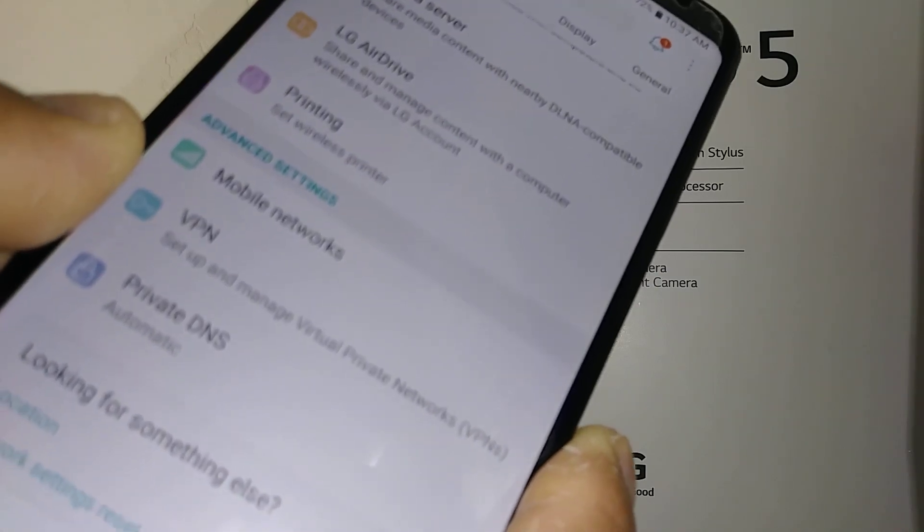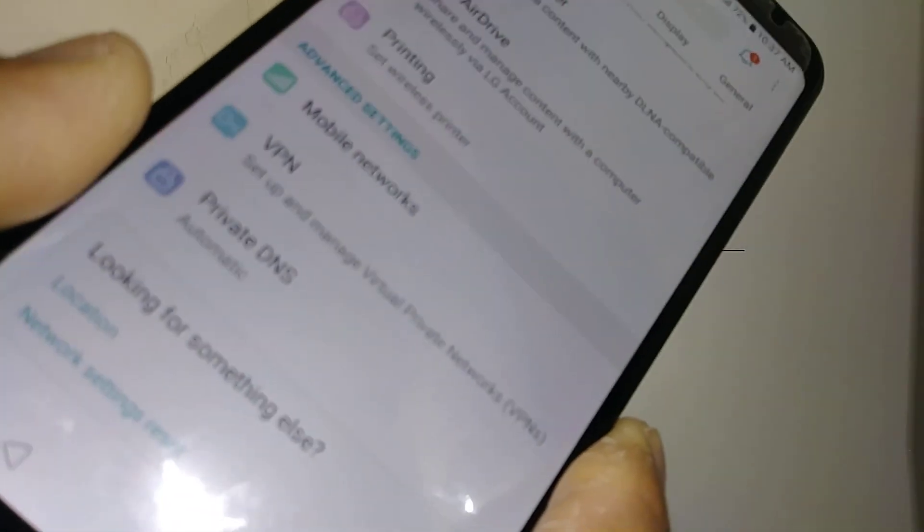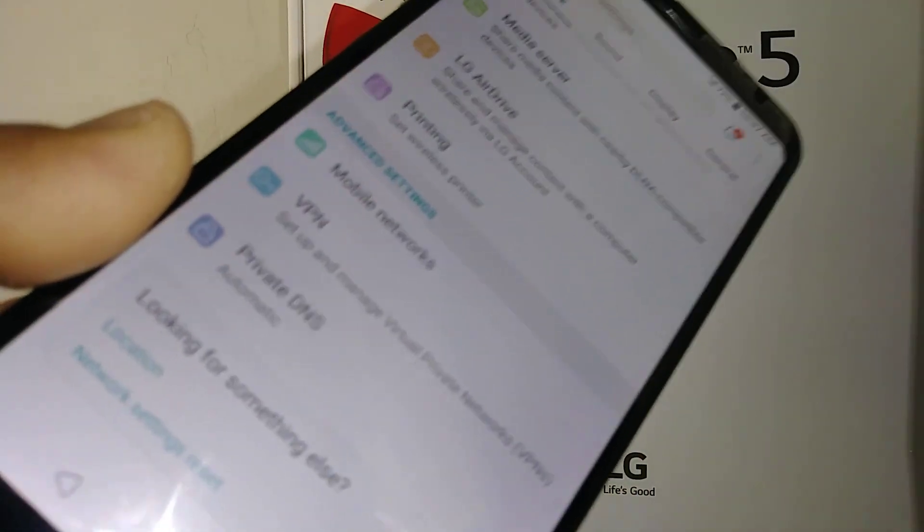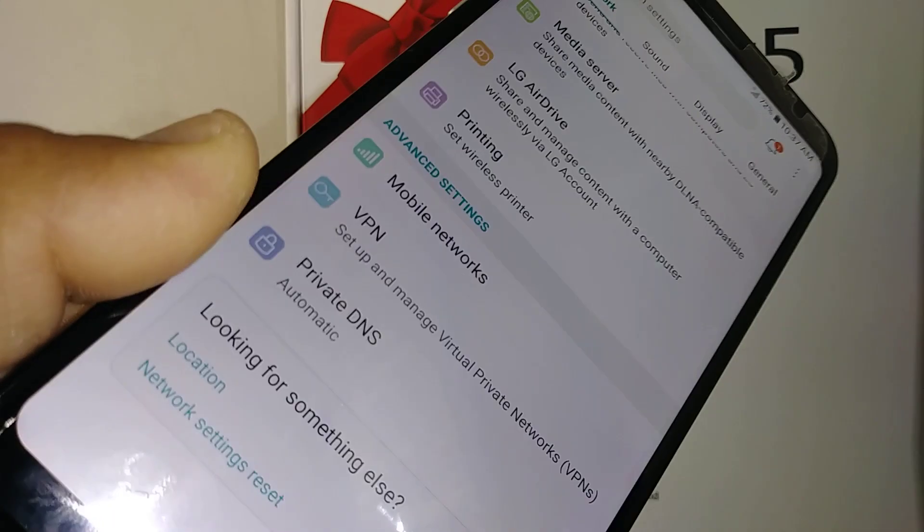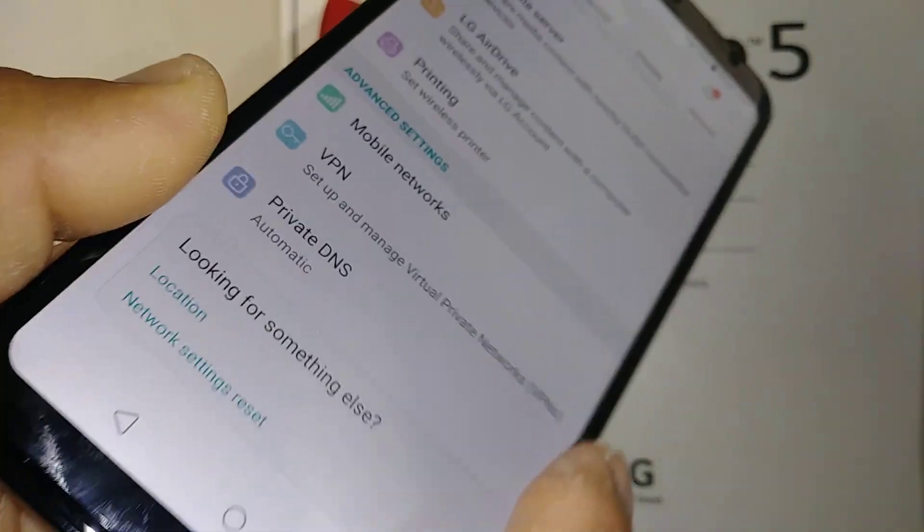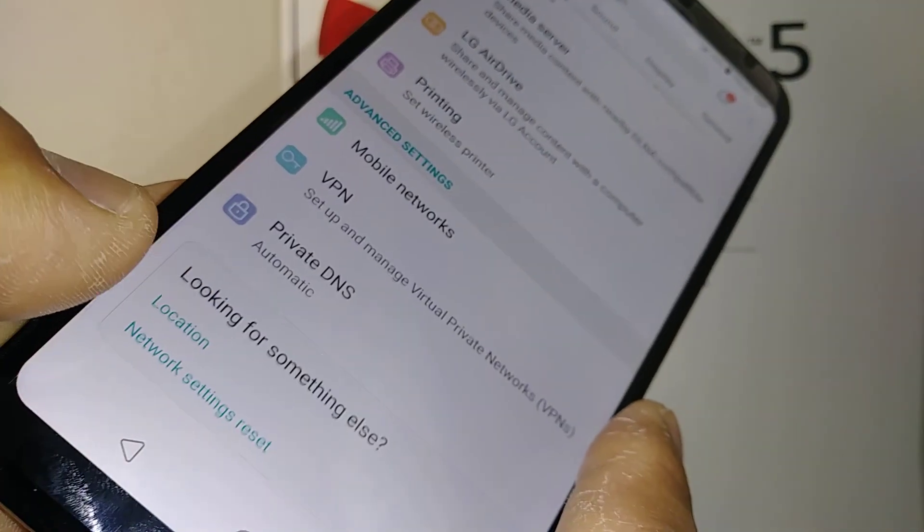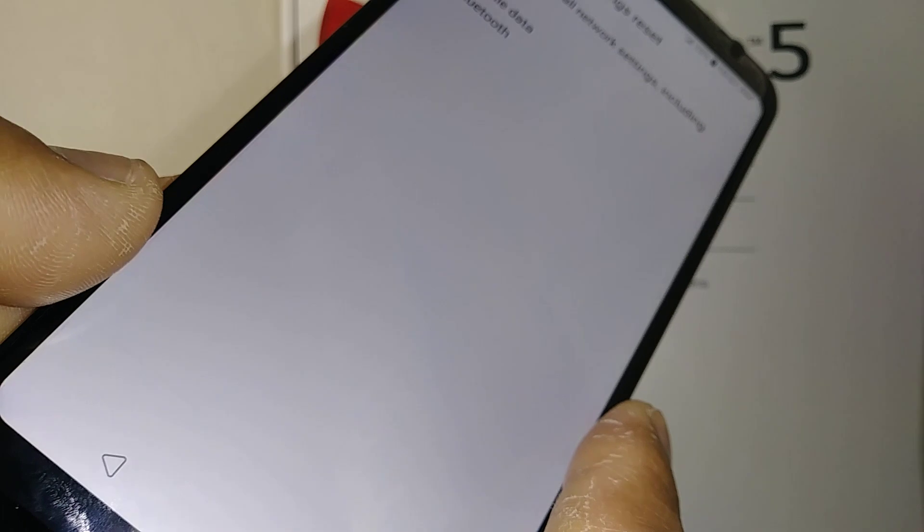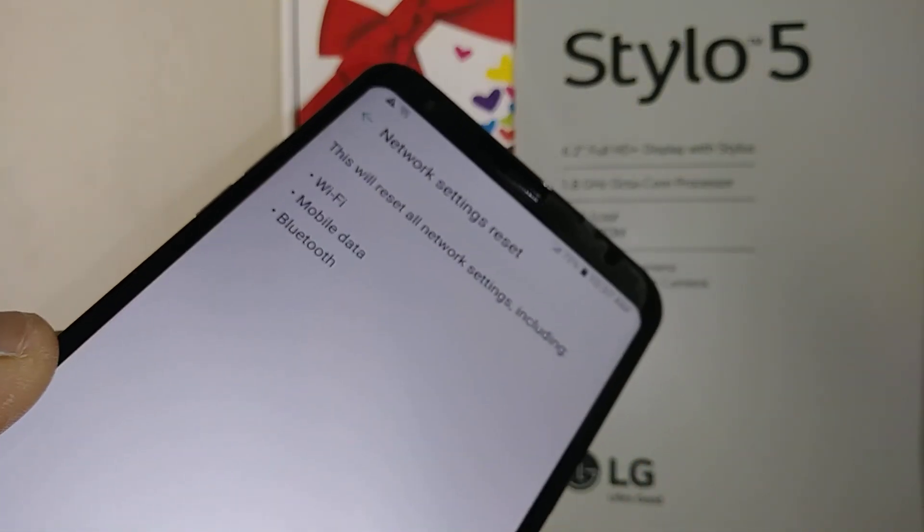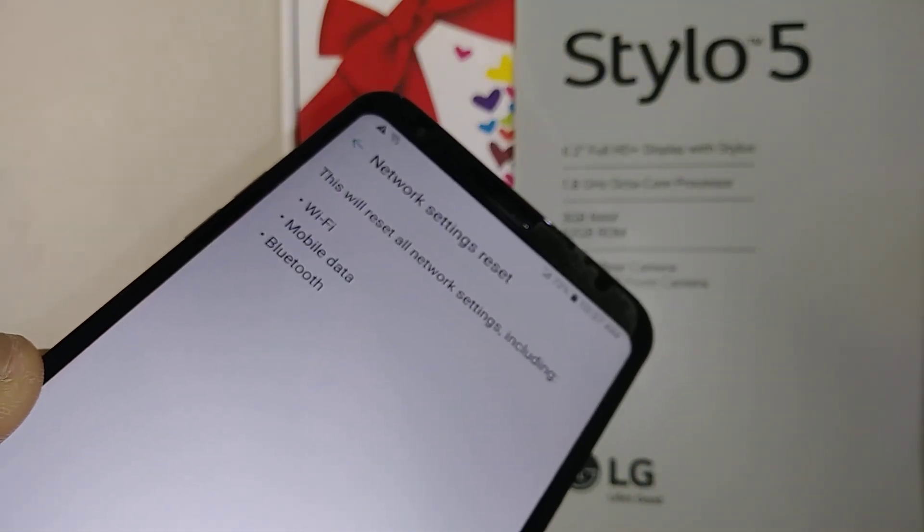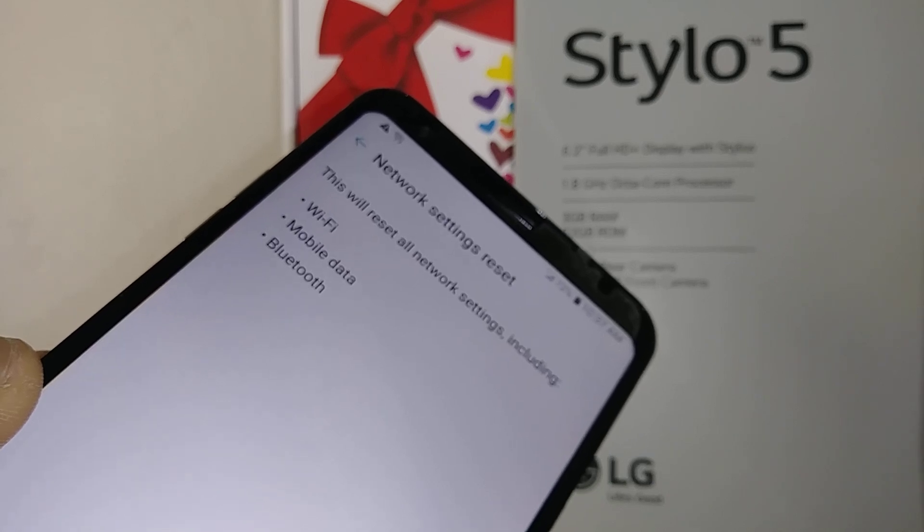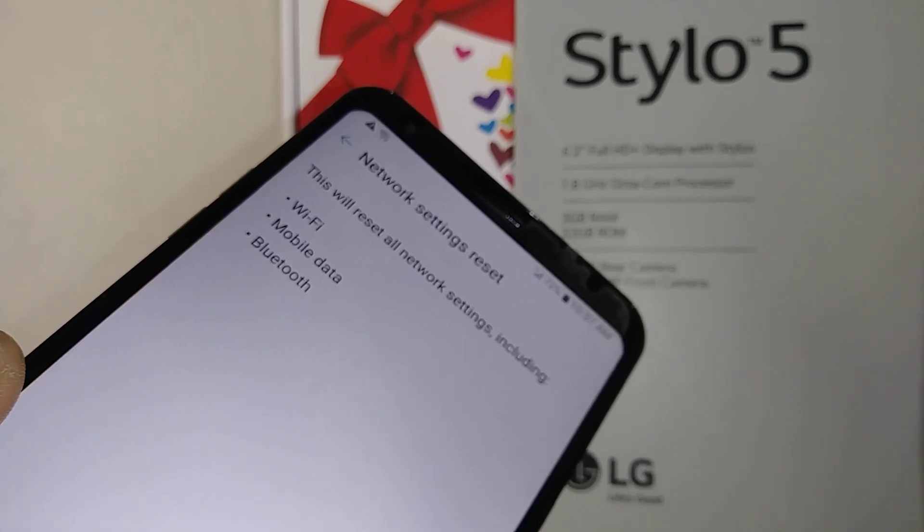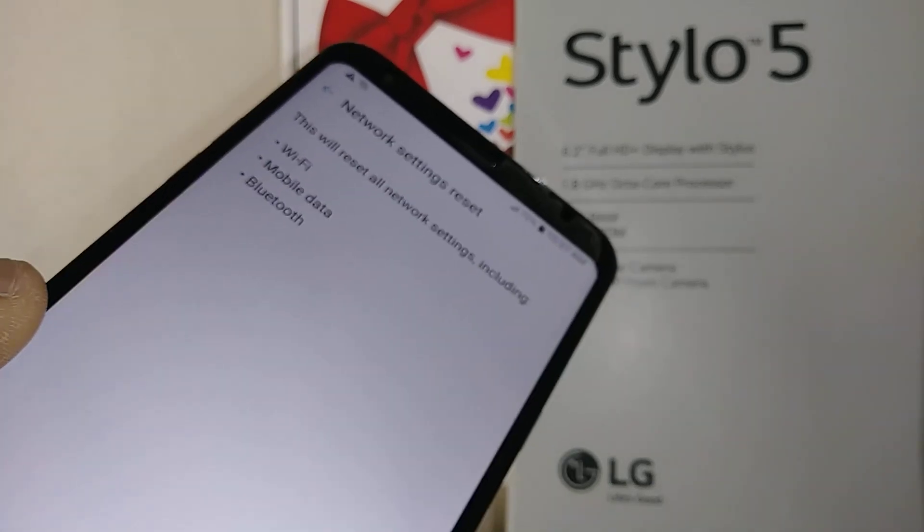At the bottom of this section you're going to see a network reset. So let's open the network reset. This is going to refresh your APN from Boost or Sprint.